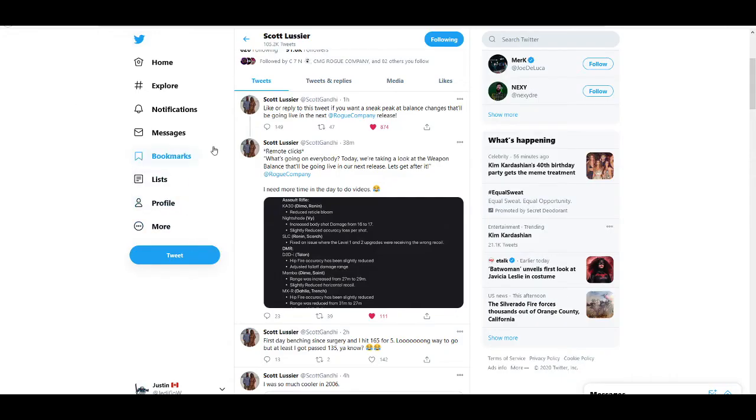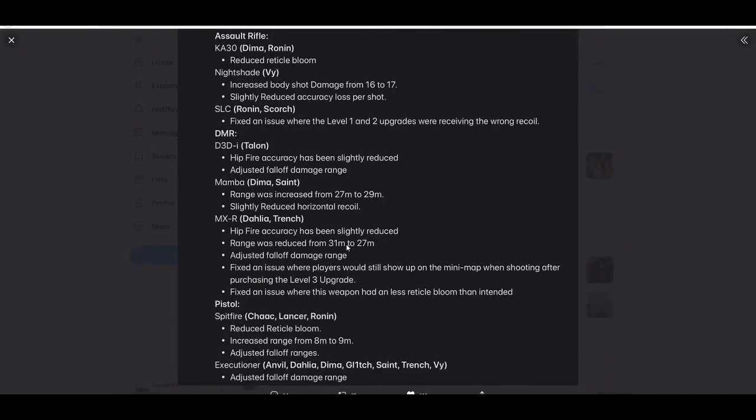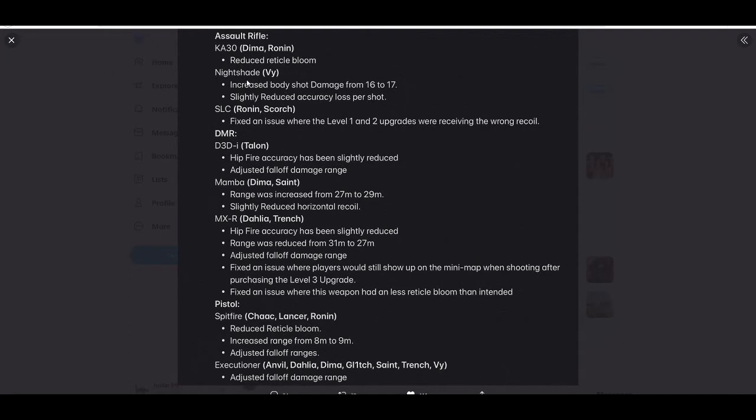Yo what is good everyone, it's your boy Jedi and today we got some weapon tuning changes. Dima reduced reticle bloom. Nightshade increased body shot damage from 16 to 17, slightly reduced accuracy loss per shot. So definitely Nightshade is a buff.